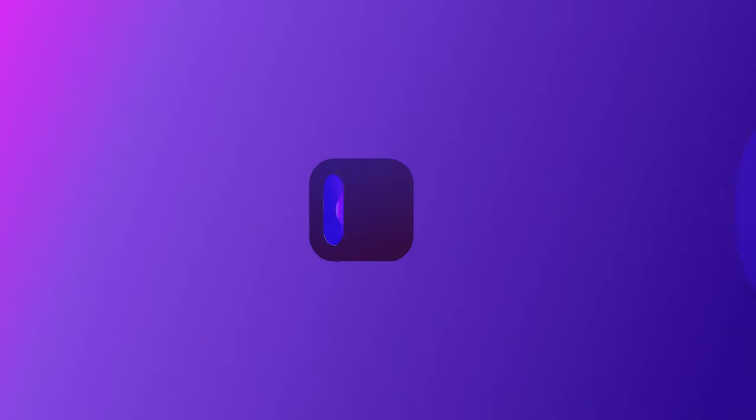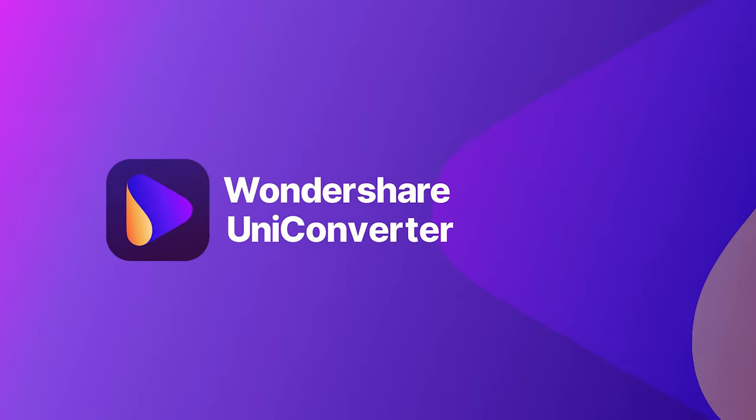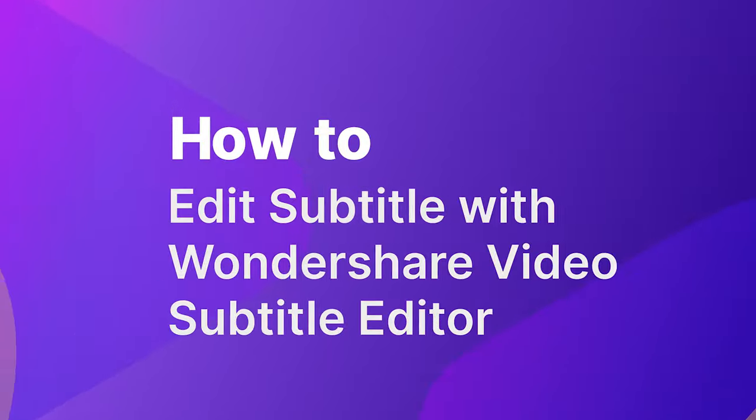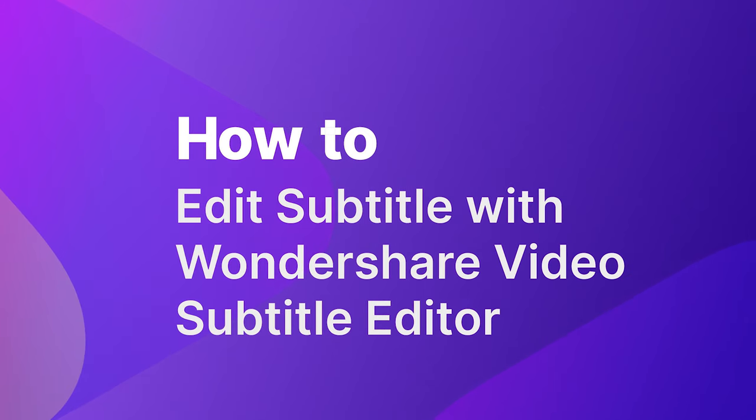Hello everyone! In this video I am going to show you how to edit subtitle with Wondershare Video Subtitle Editor.